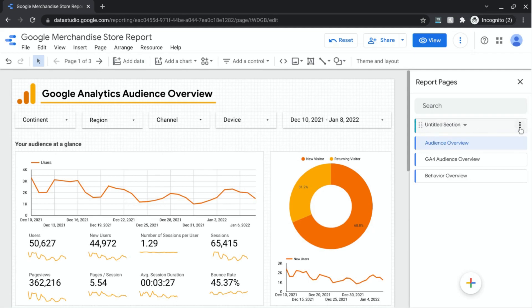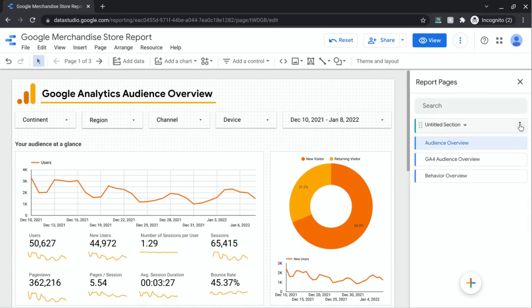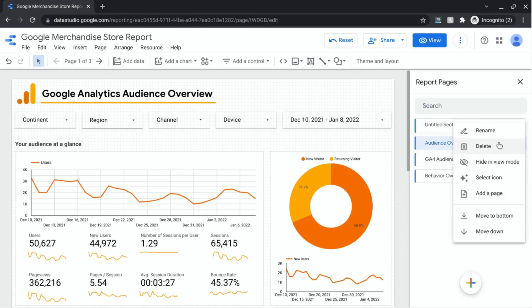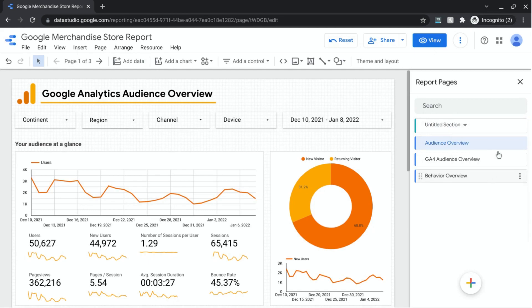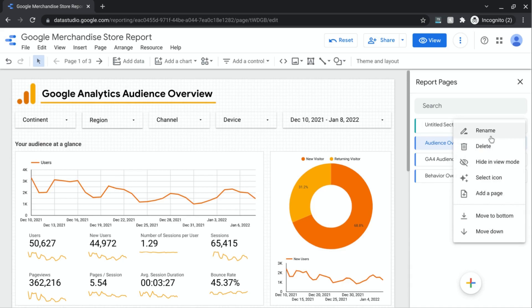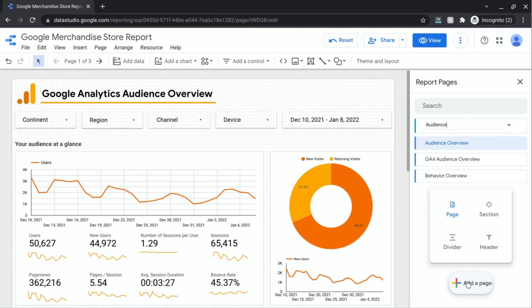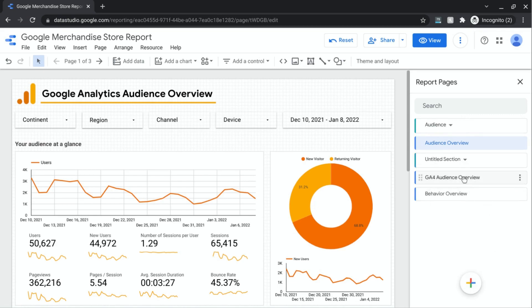So if you click on the three dots on the right, you also have similar options where you can rename, delete, hide in the view mode or select an icon, add a page to the specific sections, or move them upward or down depending on where it is in the order of your pages or sections here. So we can rename this and we'll actually call this section audience since we have two pages for audience, and then we'll create another section for behavior.